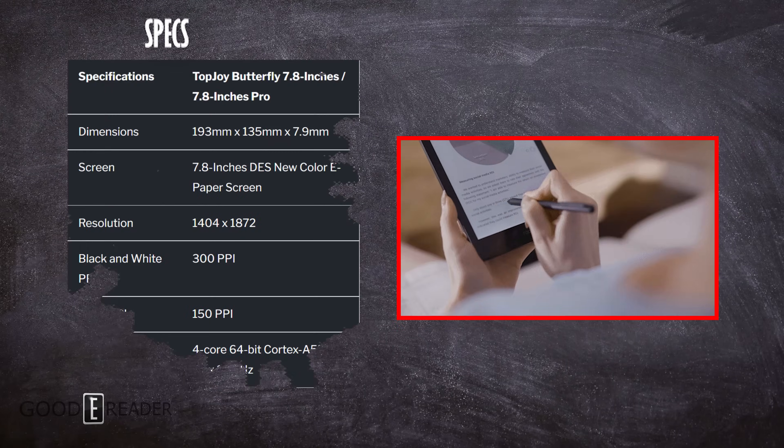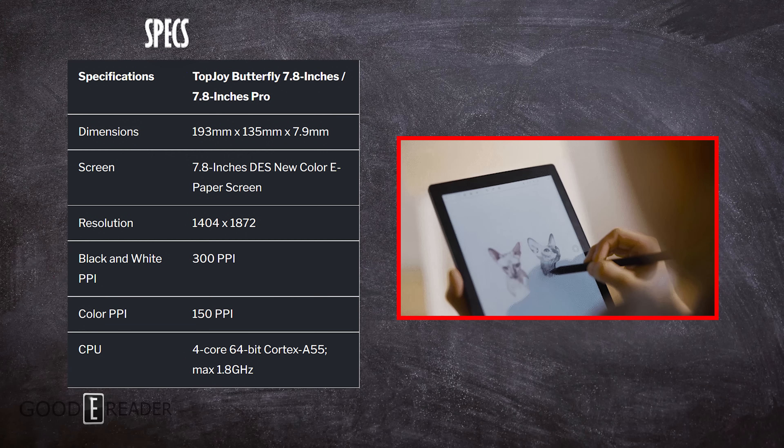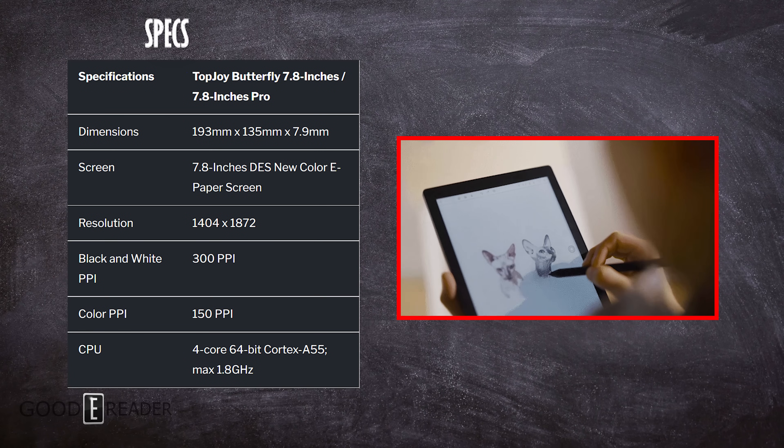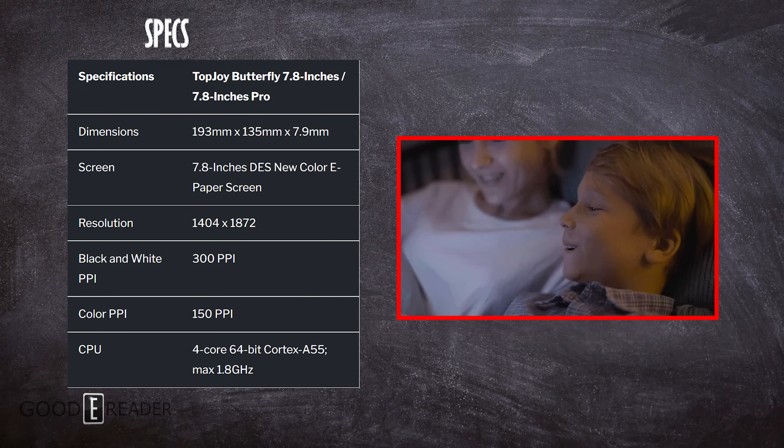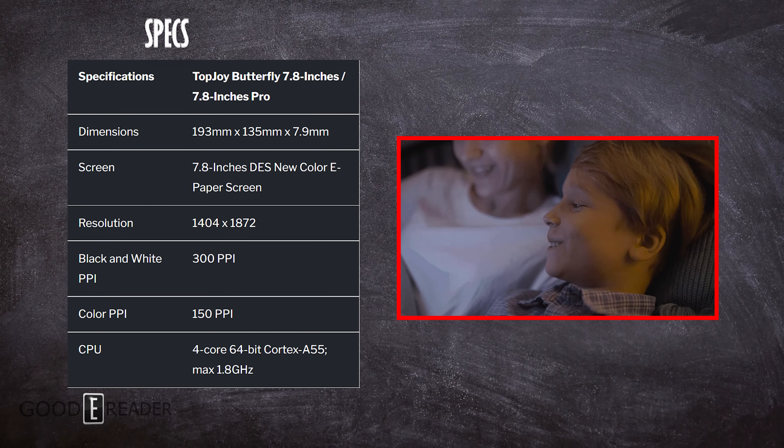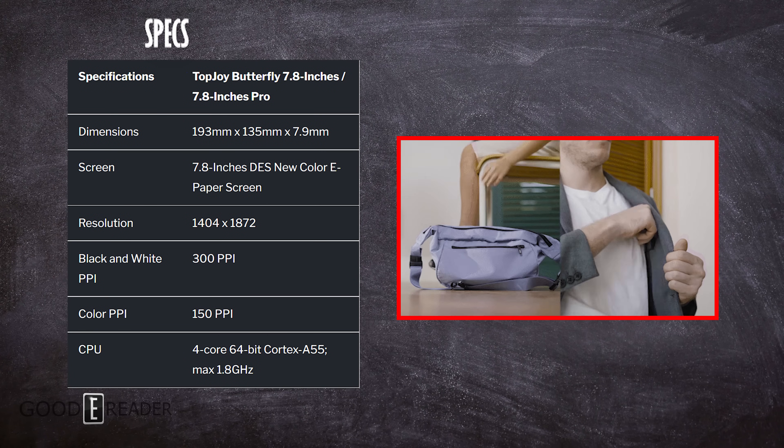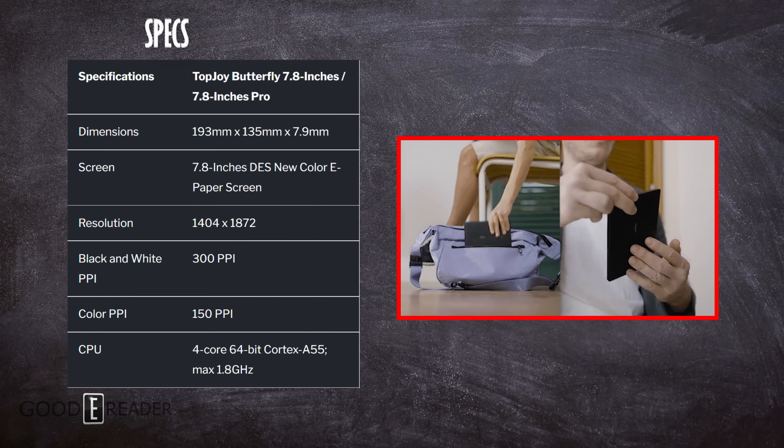It's black and white at 150 PPI, and color.